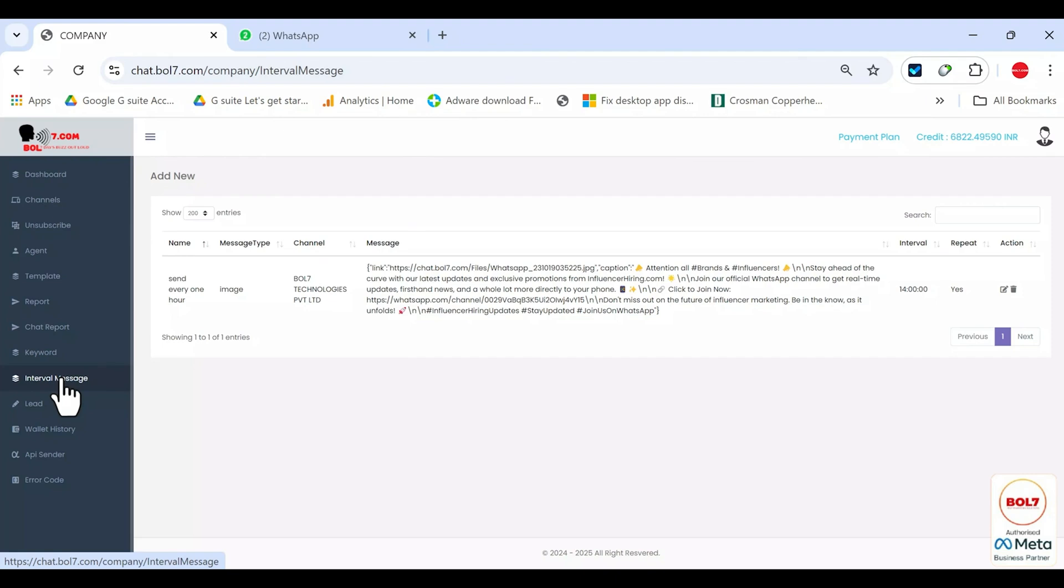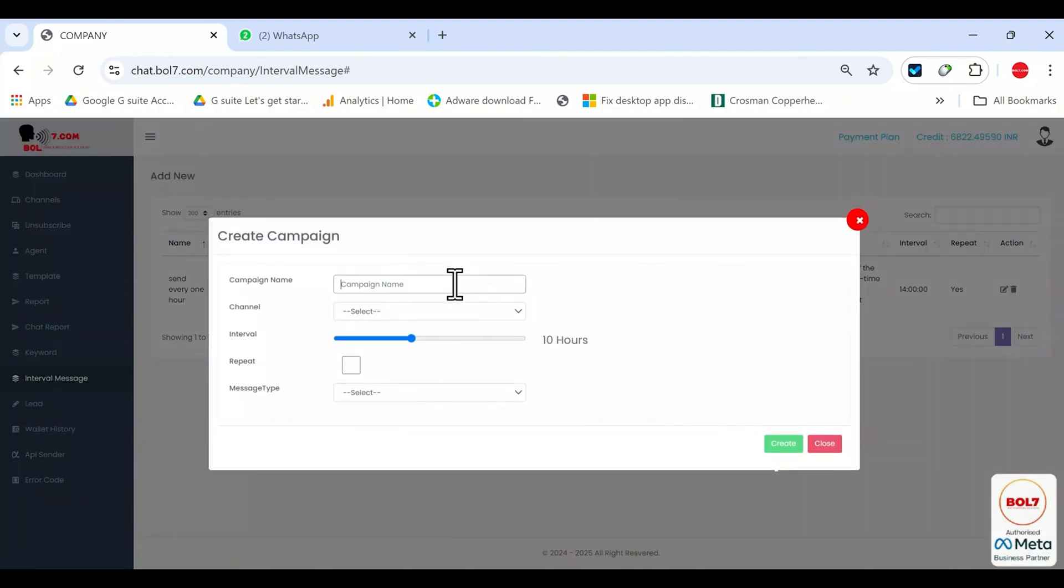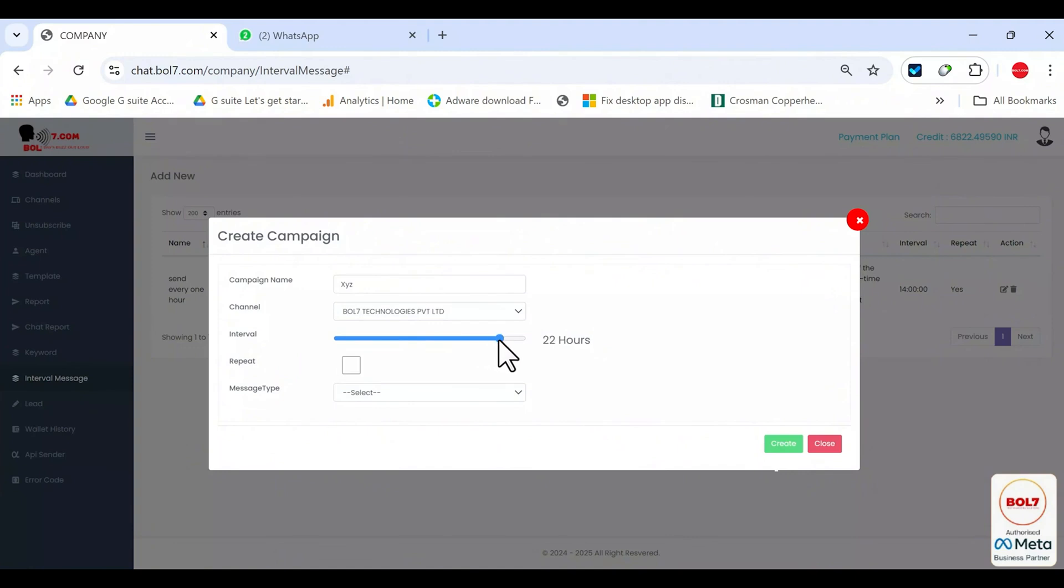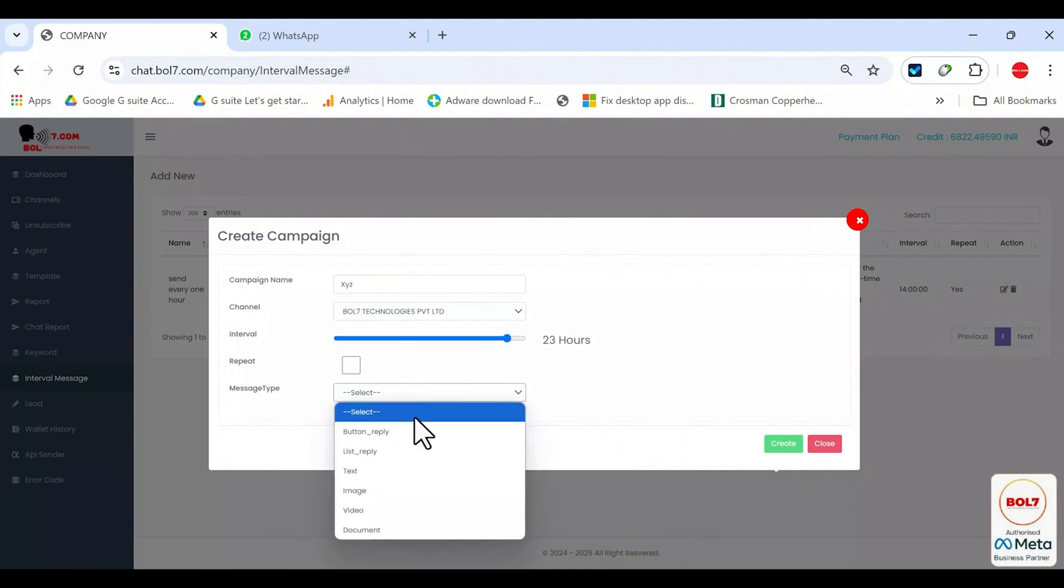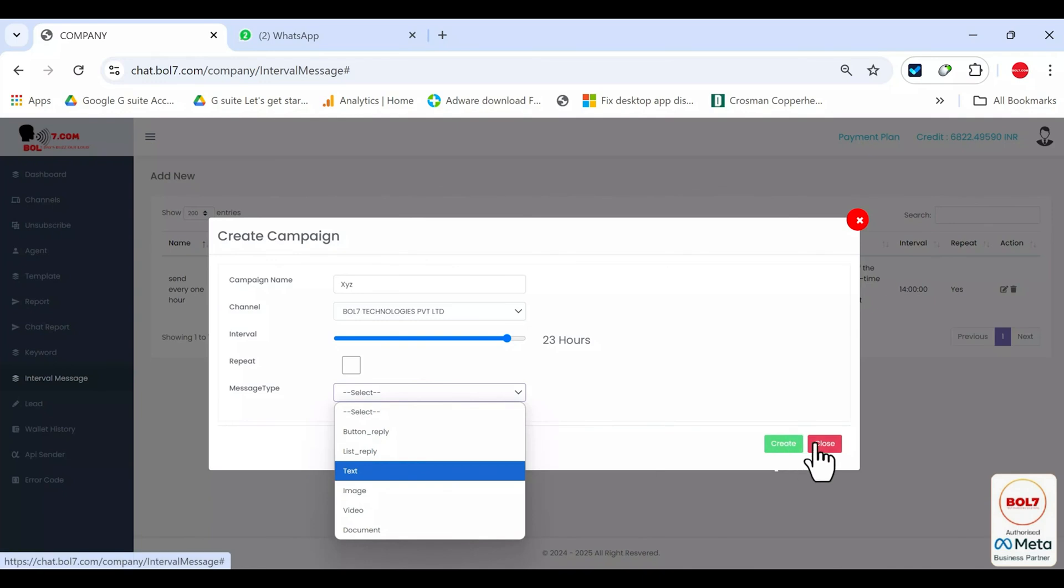To deal with this, we have interval messages. Go to add new, type a campaign name, for example XYZ, select the channel, and set it so that after 23 hours of no reply, it automatically sends a reminder message, whether it's a button reply, text reply, image, or anything else you choose. Just create it here. Of course, you should have your flow or reply messages set up.